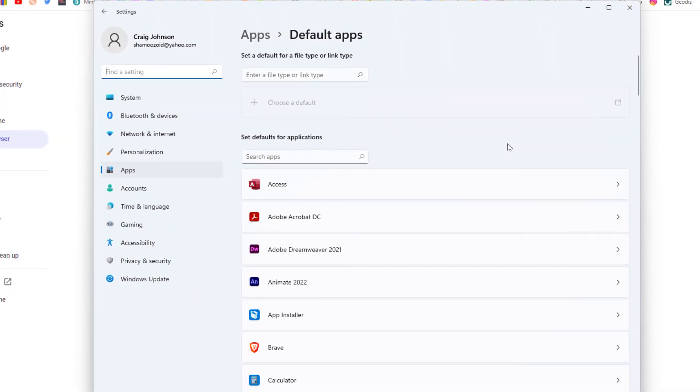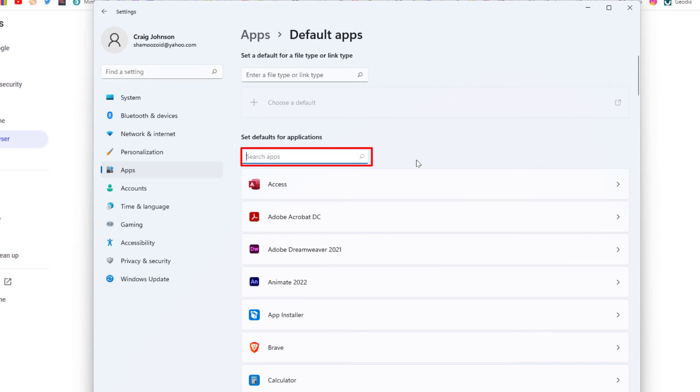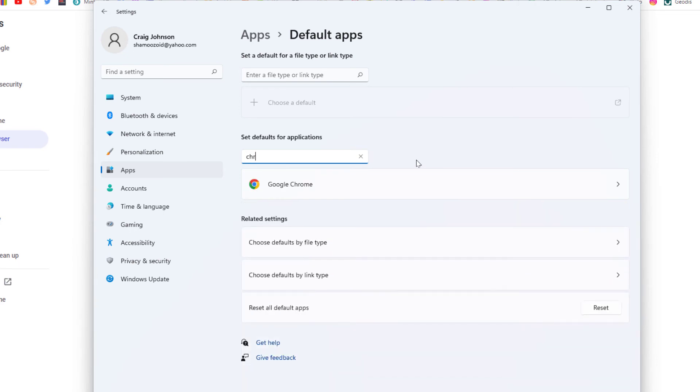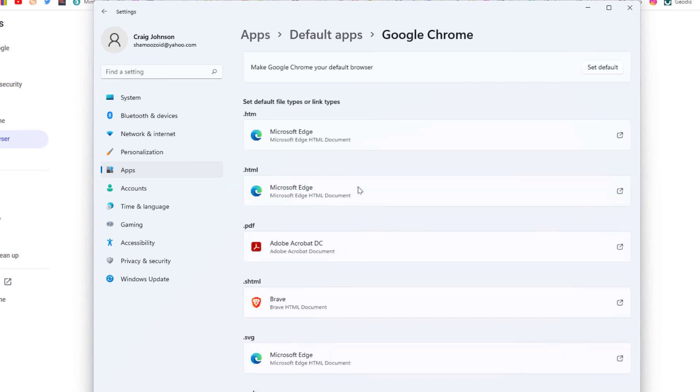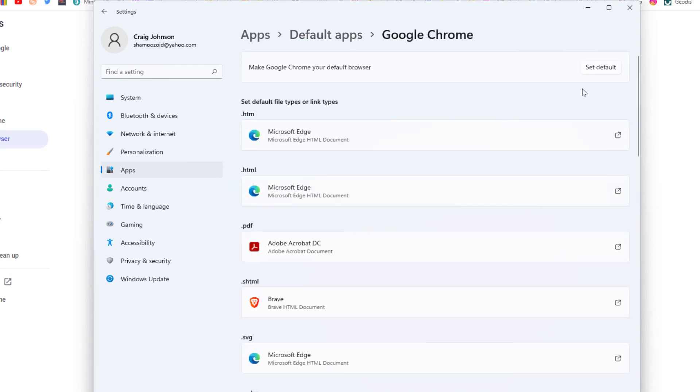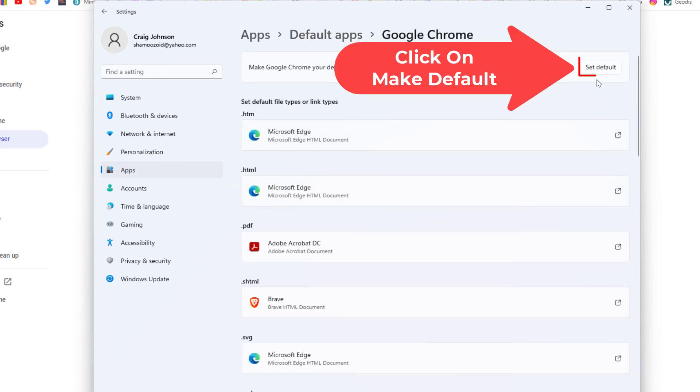Now in the dialog box it opens up here in the search apps area, I'm going to put my cursor in there and I'm going to type in Chrome. And right here, Google Chrome, I'm going to click on that and then I'm going to click on set default.